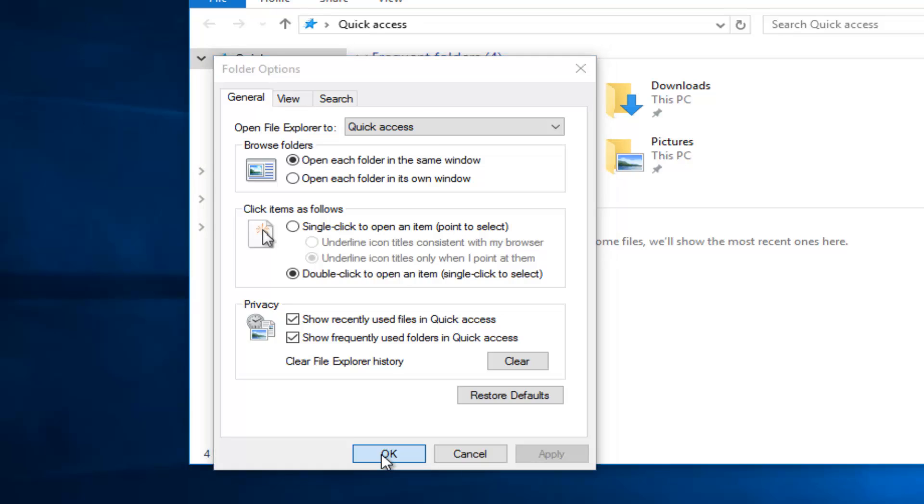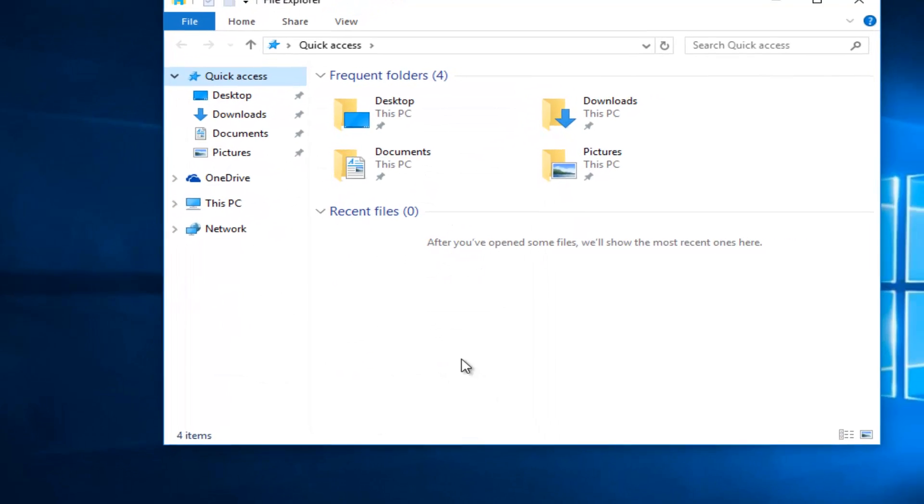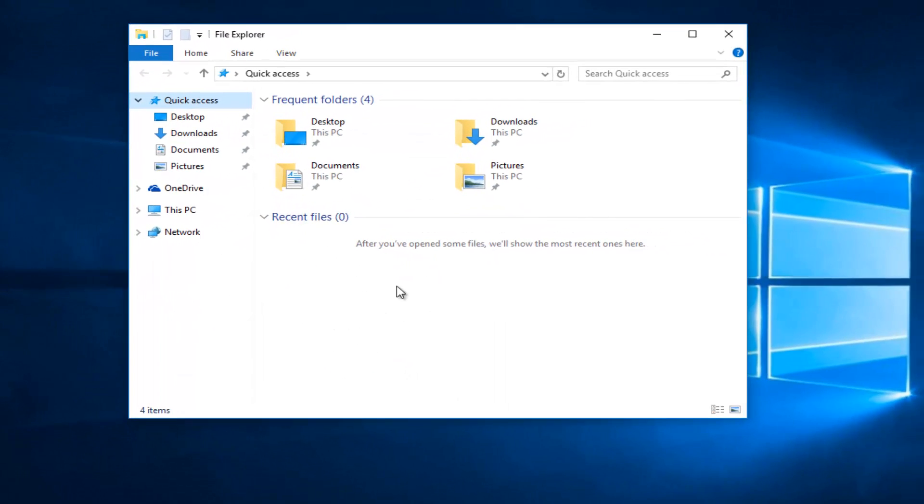At this point, we can click on OK to get out of that window, and we see there are no recent files remaining underneath our section here in File Explorer.